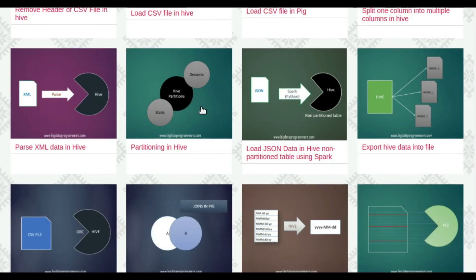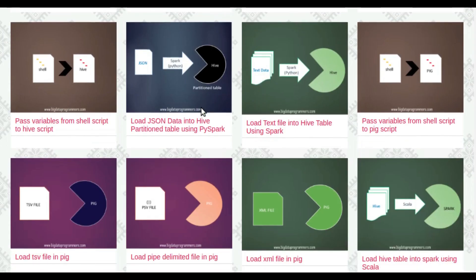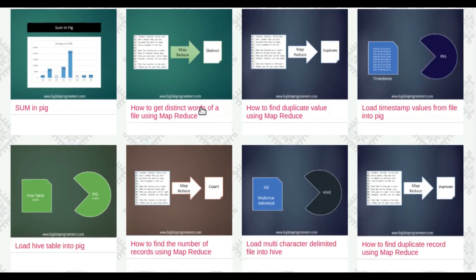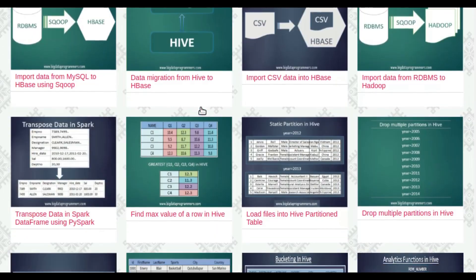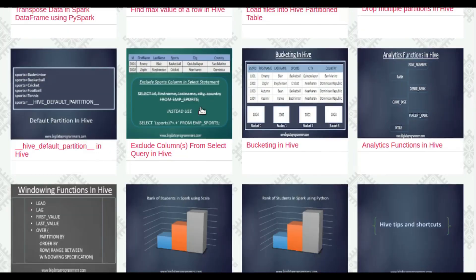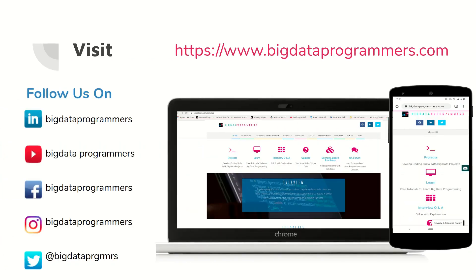Have a glimpse of our tutorials. Sounds good? You can visit us on bigdataprogrammers.com.